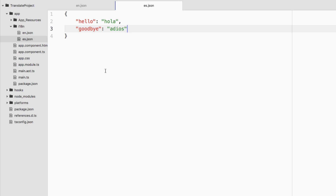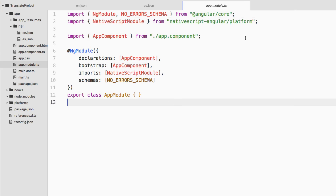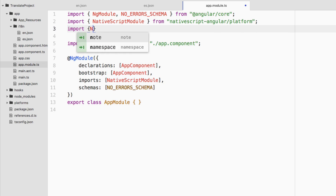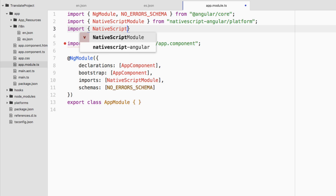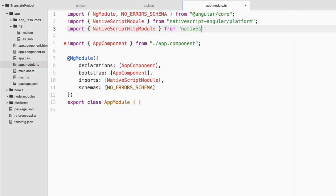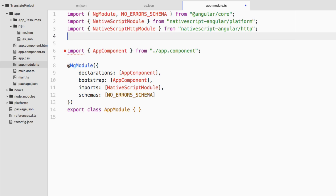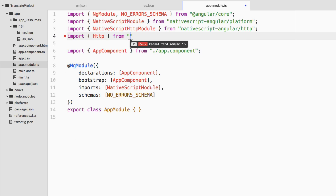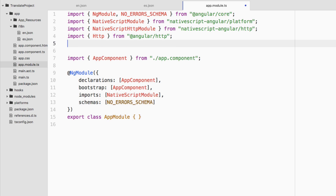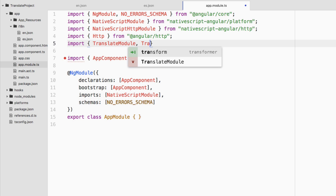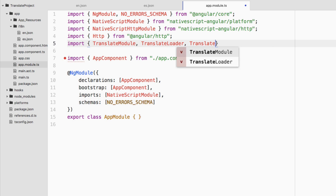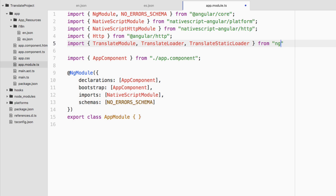Now we want to bootstrap the Angular Translate library into our project, which is done through the app.module.ts file. Inside this file we need to import a few things. This library requires the HTTP module, so: import NativeScriptHttpModule from 'nativescript-angular/http'. We also need: import Http from '@angular/http'. Then we import components from the translate library: import TranslateModule, TranslateLoader, and TranslateStaticLoader from 'ng2-translate'.